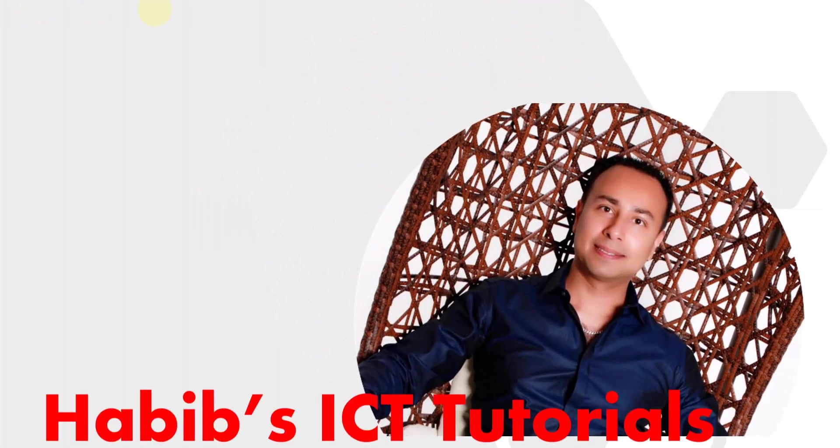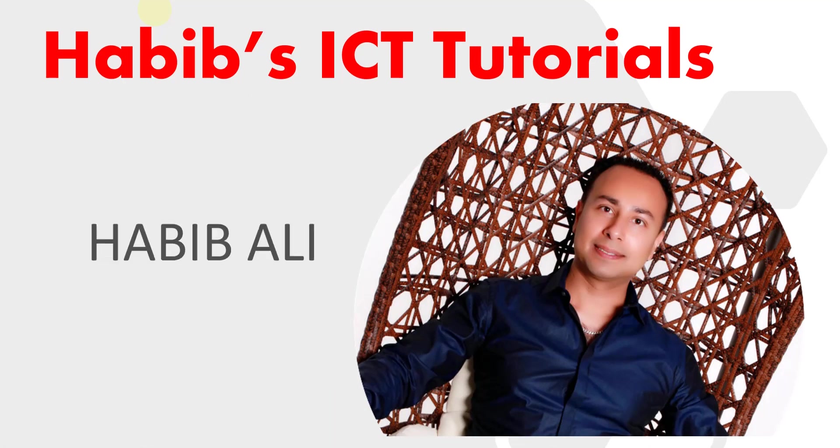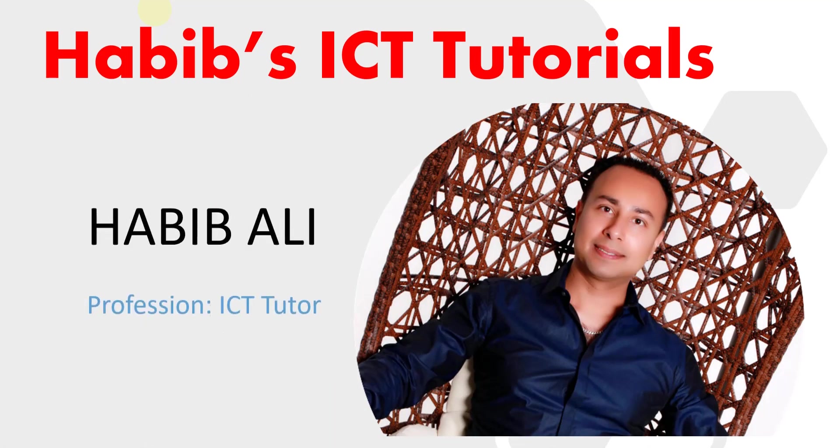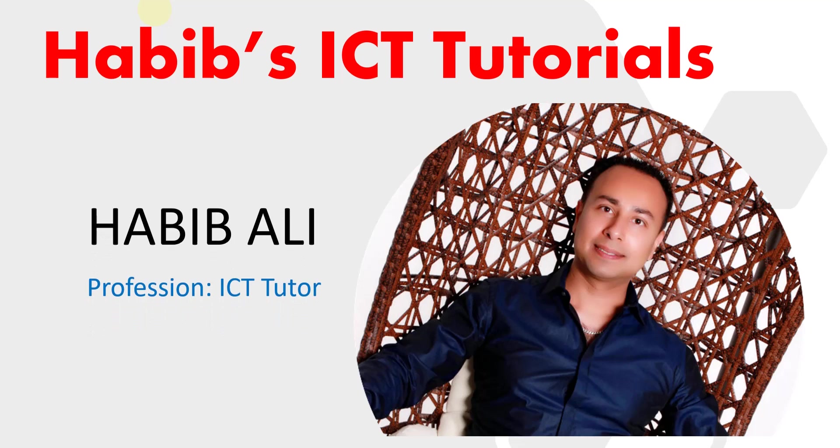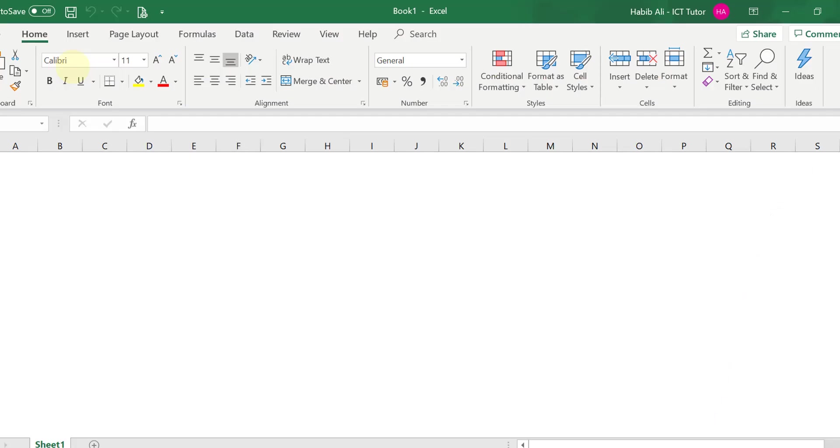Hello everyone and welcome to my channel. My name is Habib Ali and I am an ICT tutor by profession. Welcome back to another lesson.